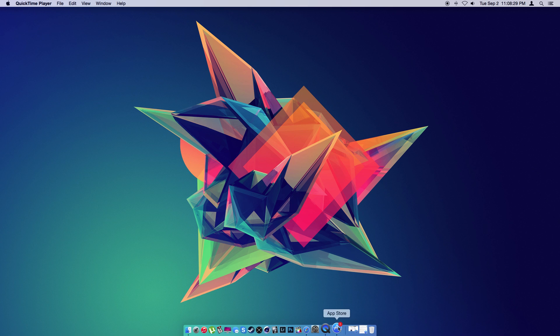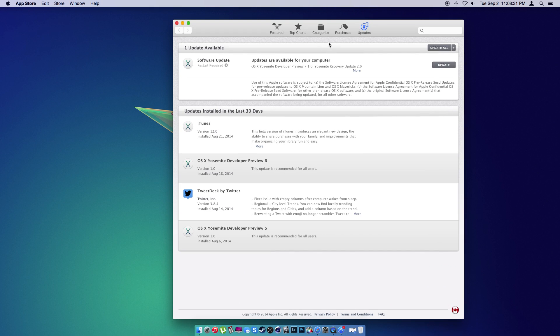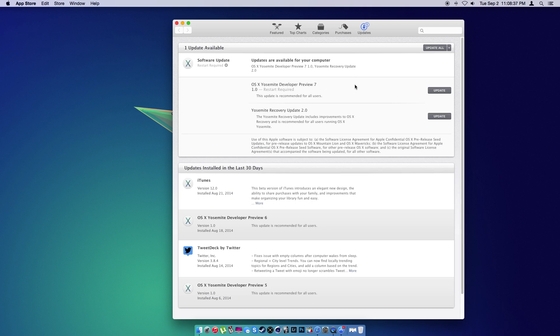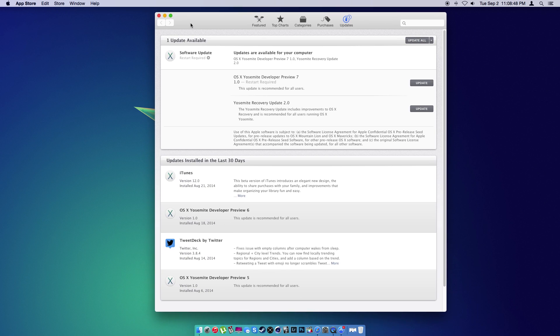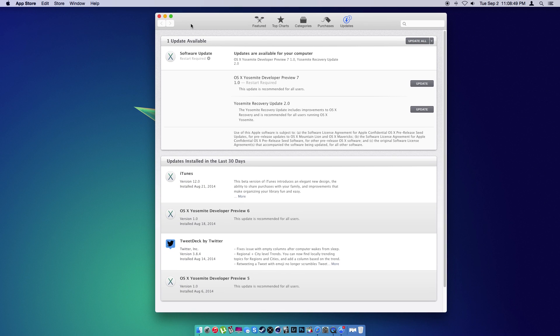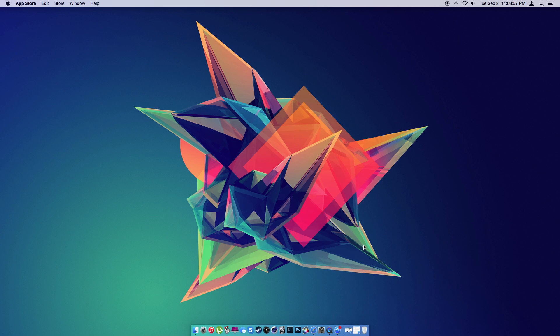But today, as I said before, they released Yosemite beta 7.1. It was like the same thing, but they added something different. They added Yosemite recovery update 2.0. Basically, it's better for when you want to restore your system or recover it.